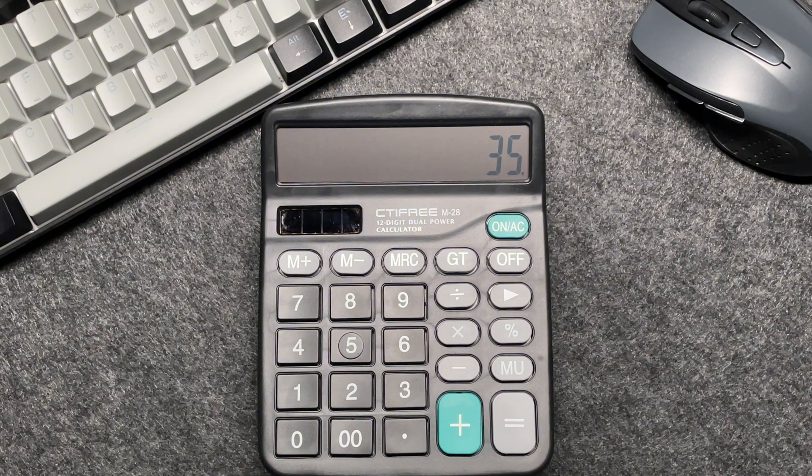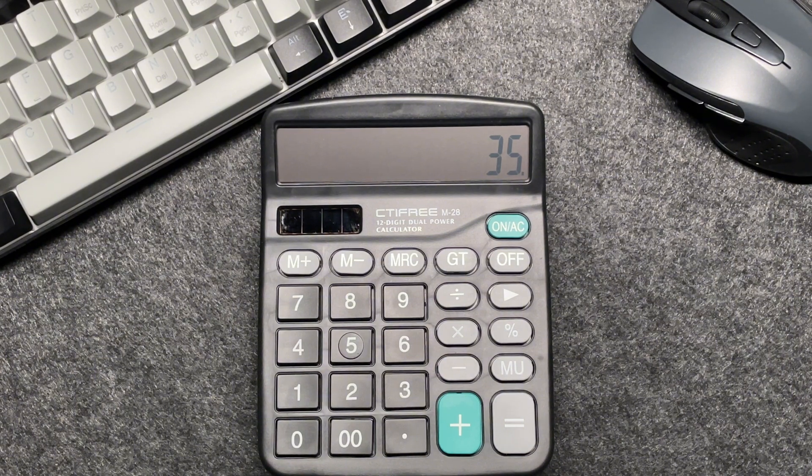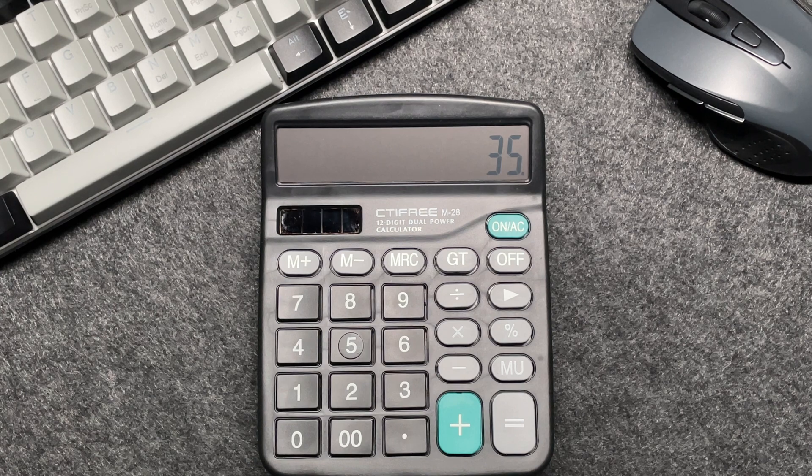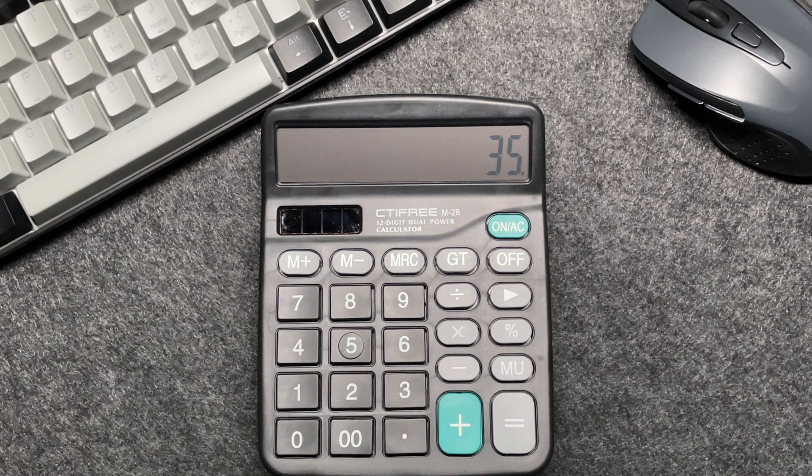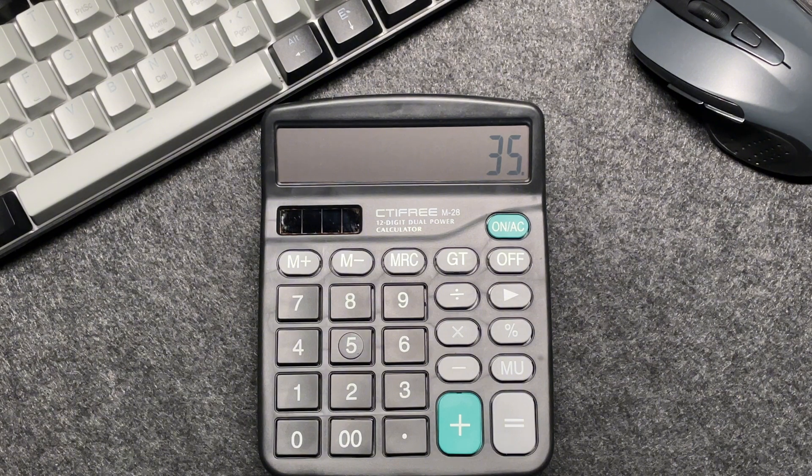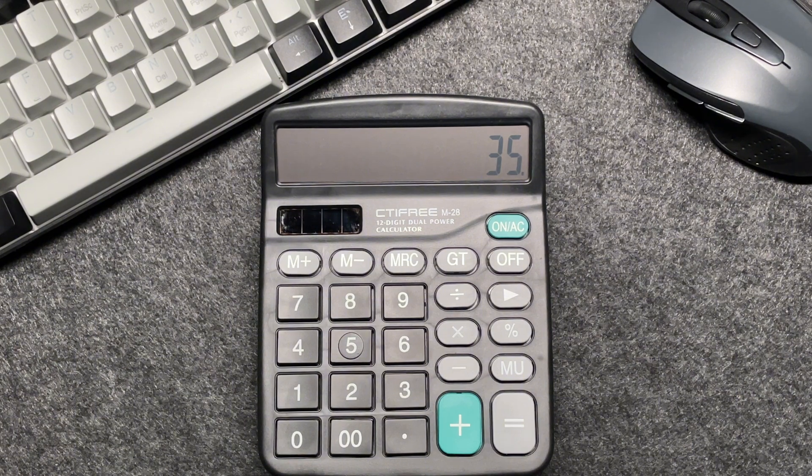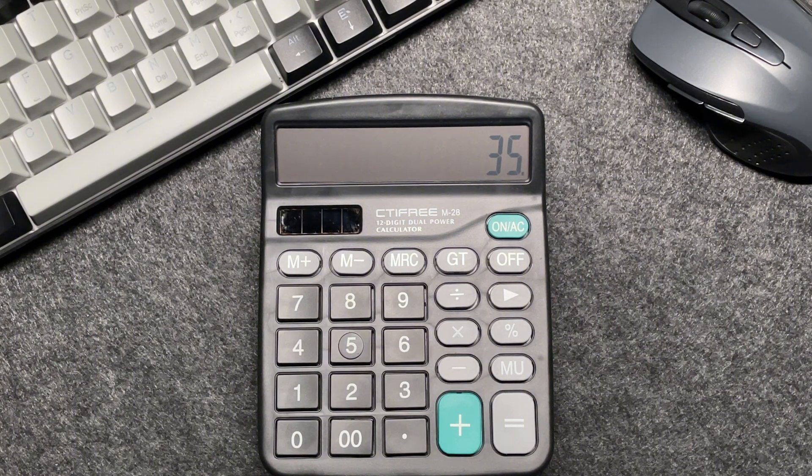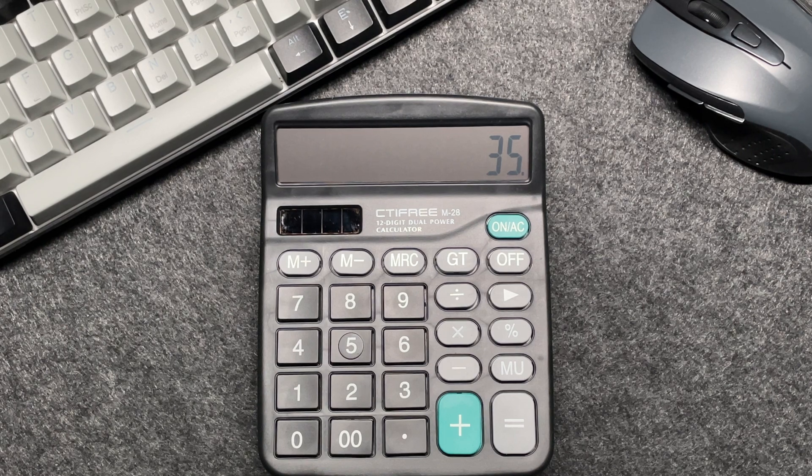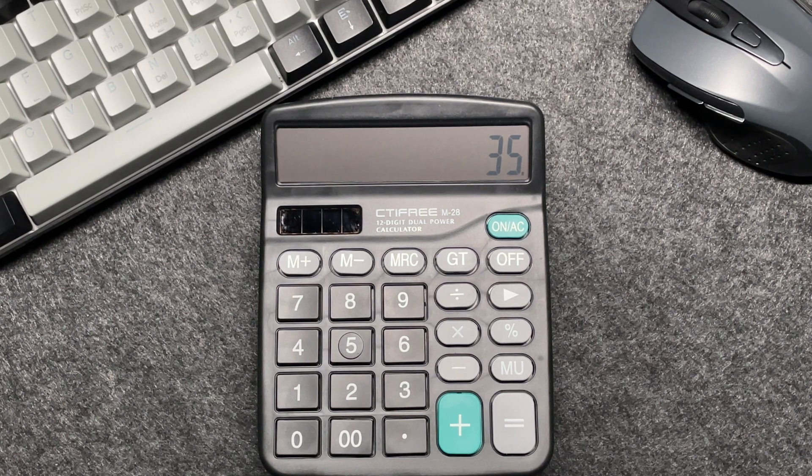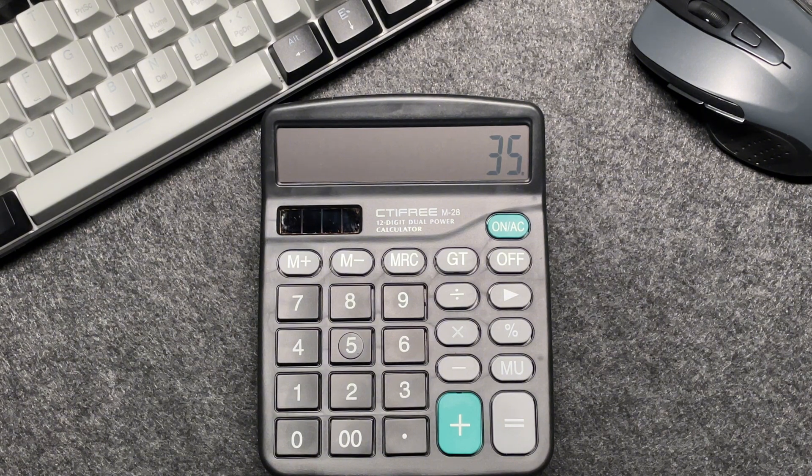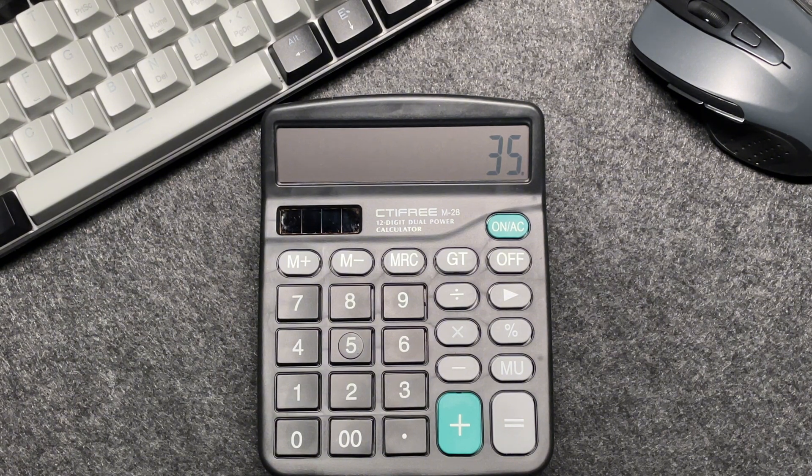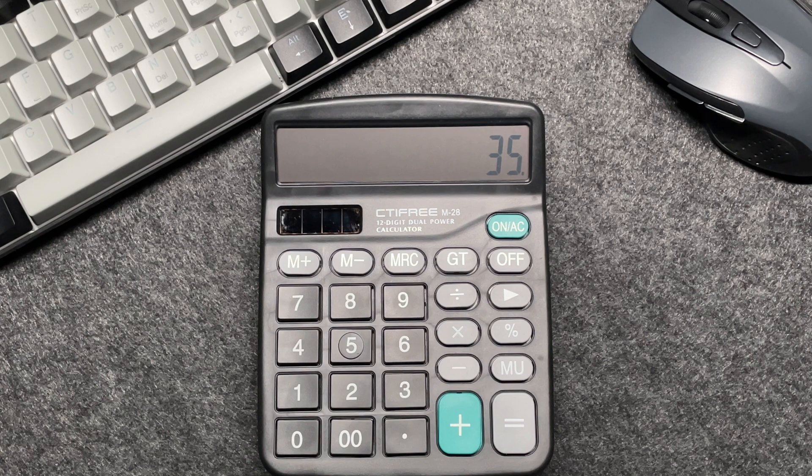When we're talking about percentages, the total is always 100%. A 65% discount means you are paying 65% less than the original price. So if you take 65% away from 100%, you are left with 35%. In other words, paying 35% of the original price means you are saving 65%.